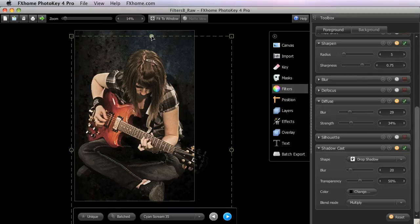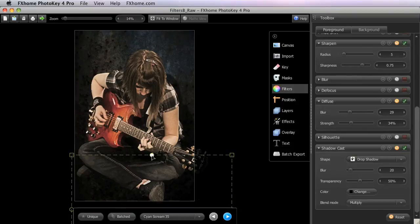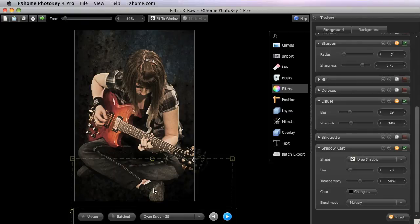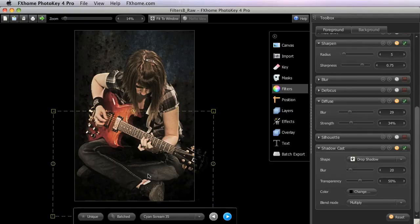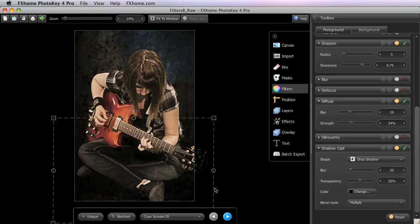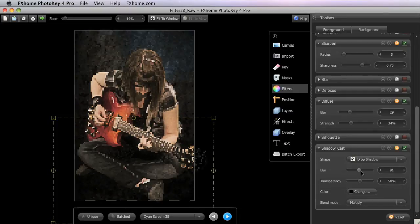So we will add a shadow to ground her a bit. Let's select a drop shadow, and then we are going to smash it down a bit. Just squish that to get a smaller shape and position that so that it is beneath her.